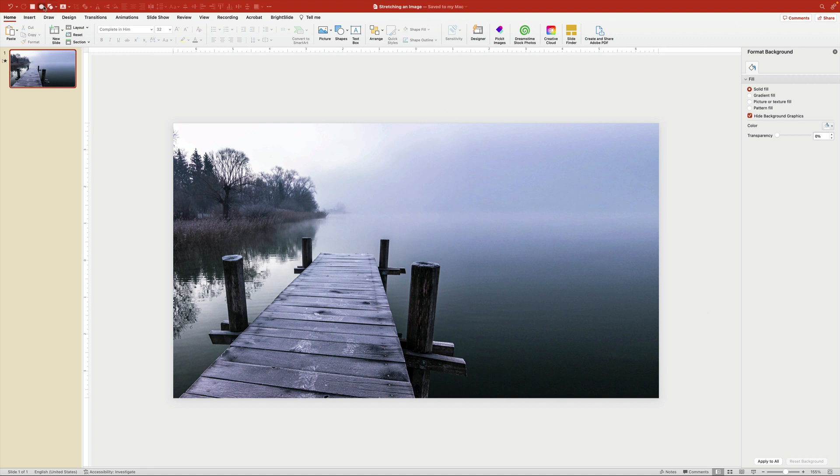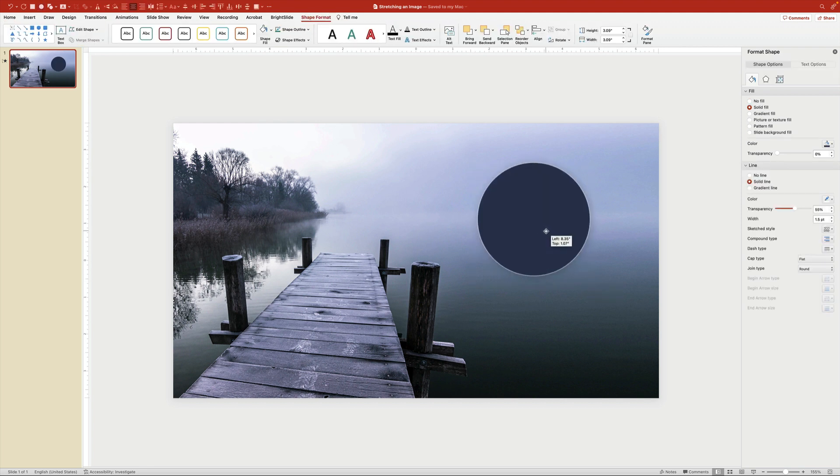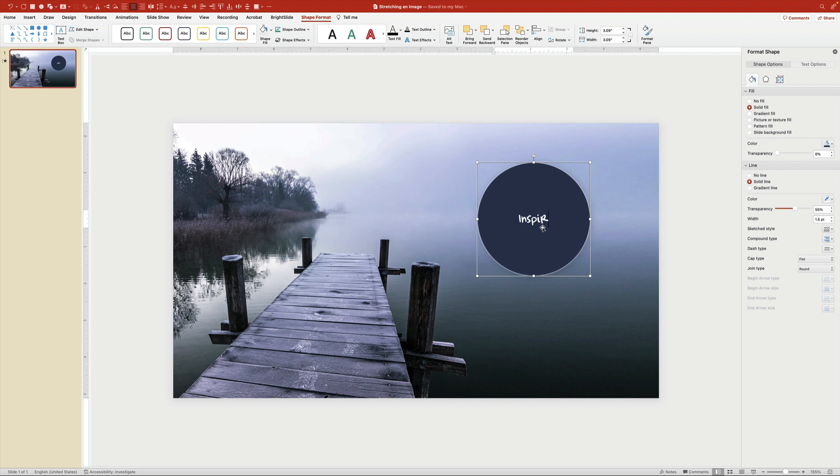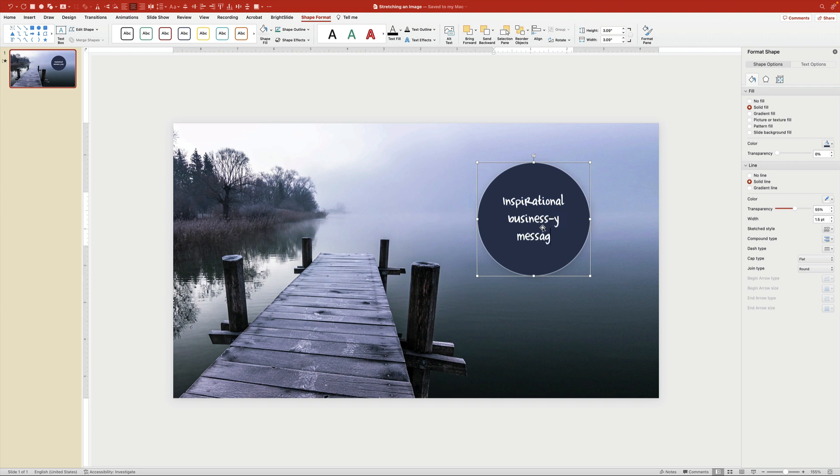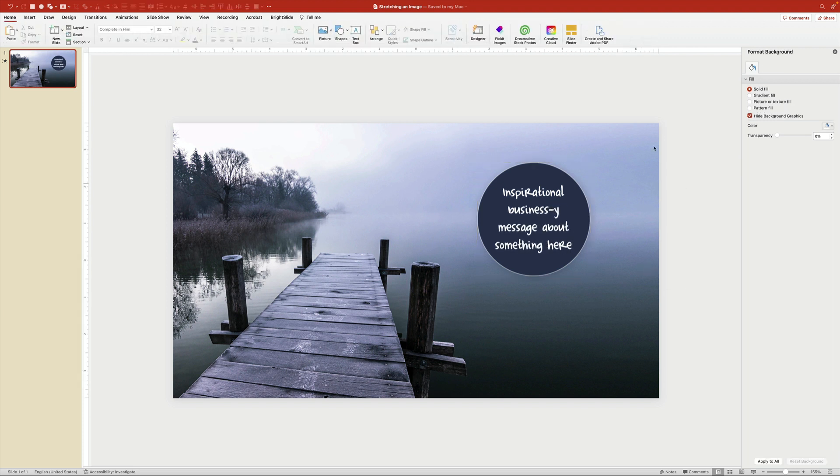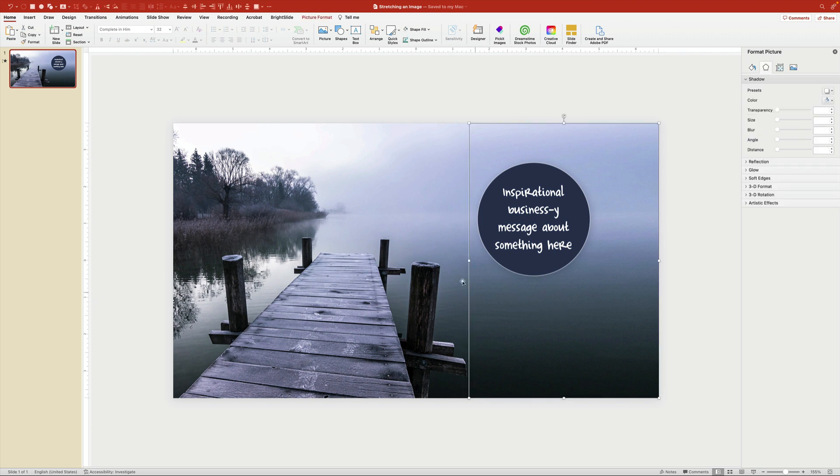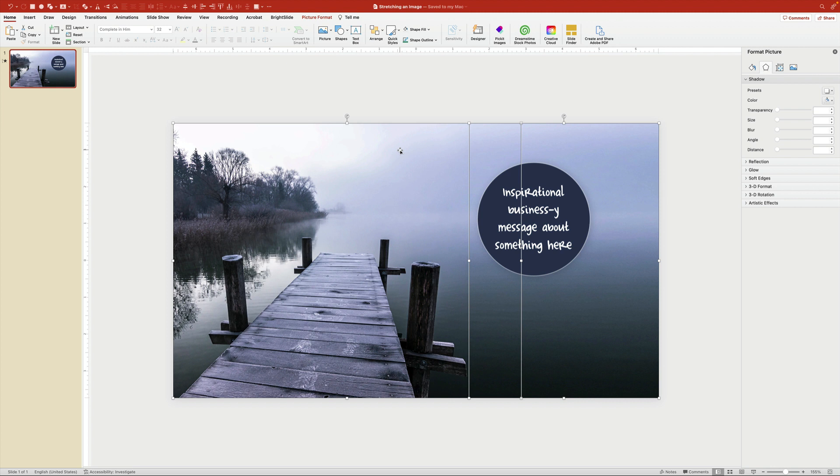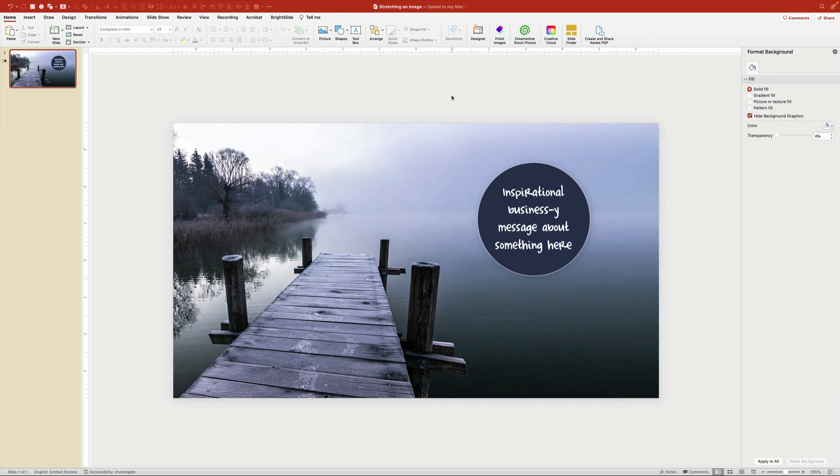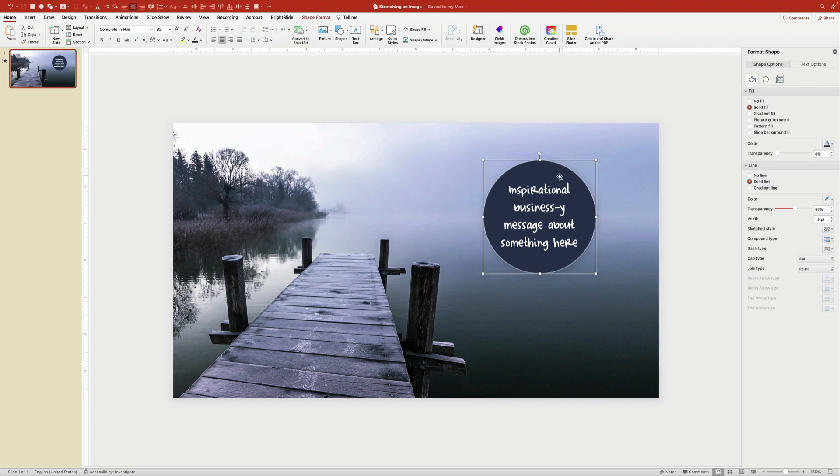So now all I need to do is make a little text box. I've got all this space for whatever content I want to put in here. So I can put in my inspirational business-y message about something here. And there we go. So you've got all this. If you really want to, you can take these two items and group them. You could even copy them and paste them as a new image, or you could even save them out as an image to use somewhere else. But honestly, I just usually leave it as is.